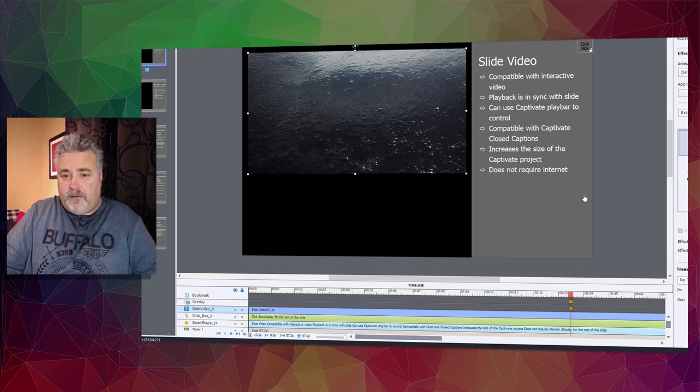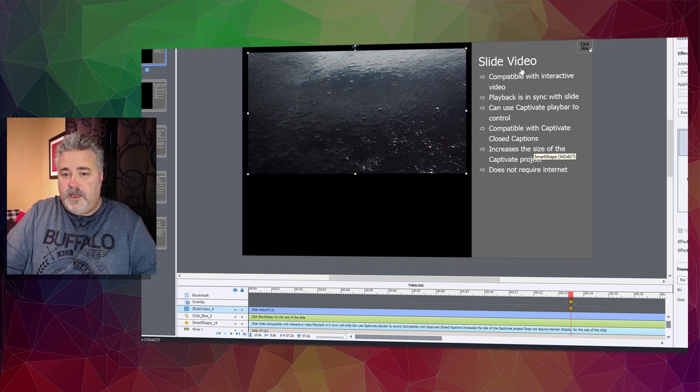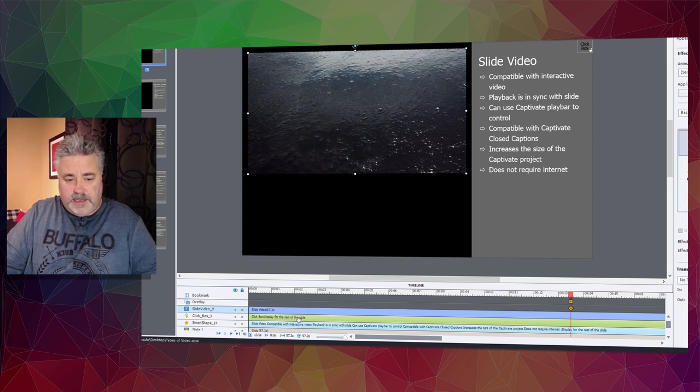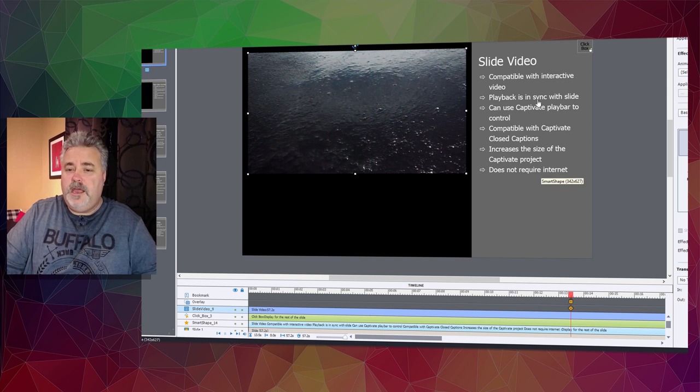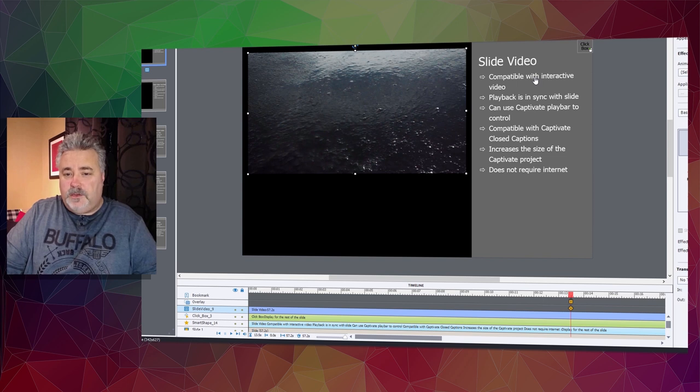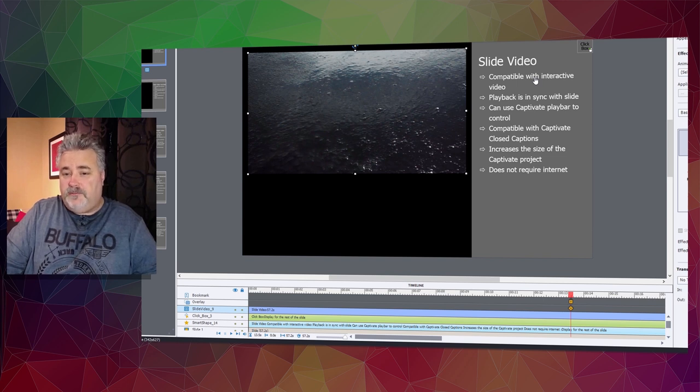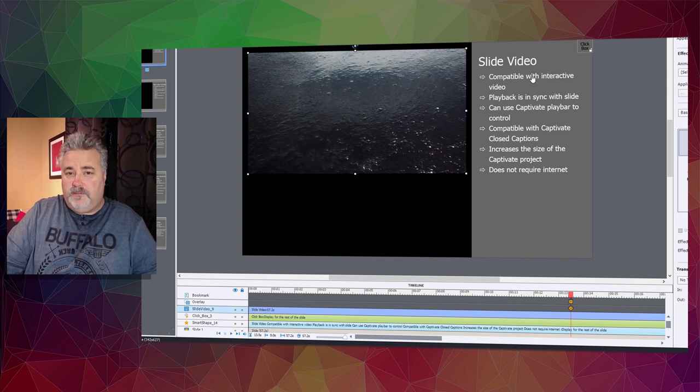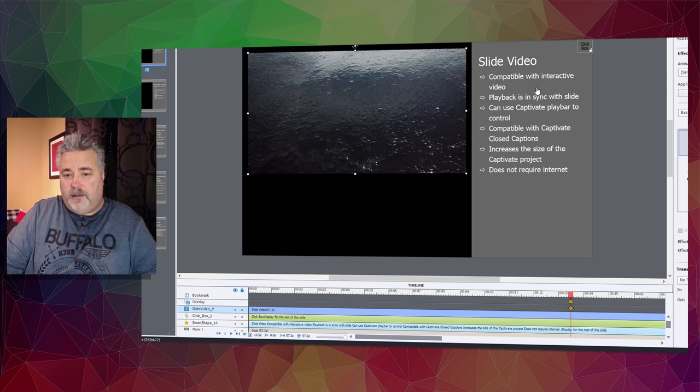Because slide video is compatible with interactive video, the duration of the slide playback is in sync with your actual slide, and you'll be able to use the Adobe Captivate playbar in your e-learning to control the video playback.